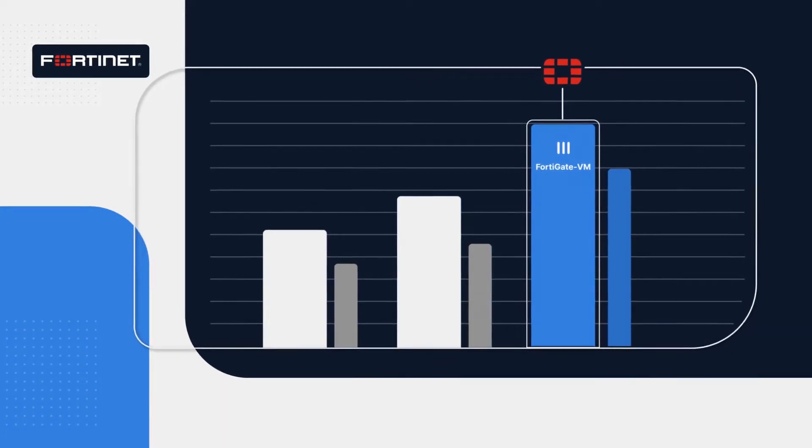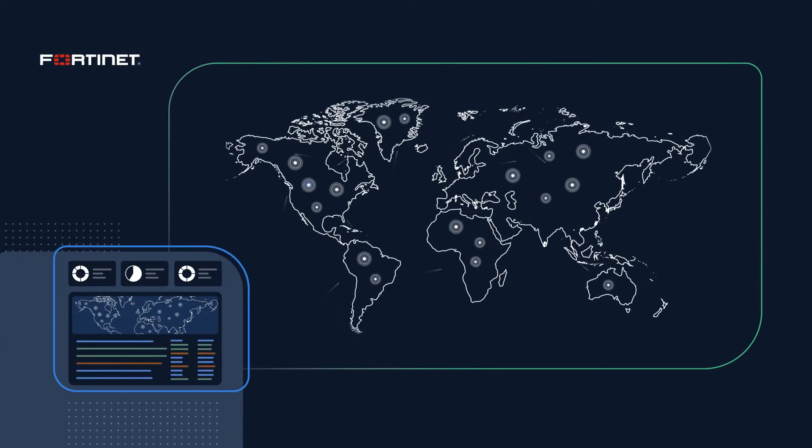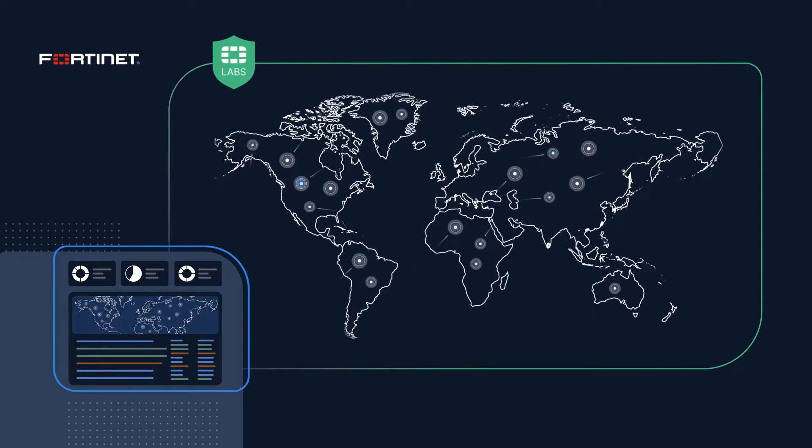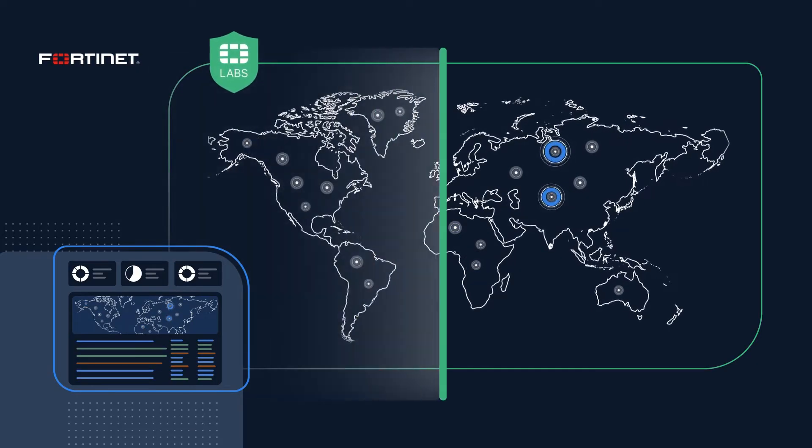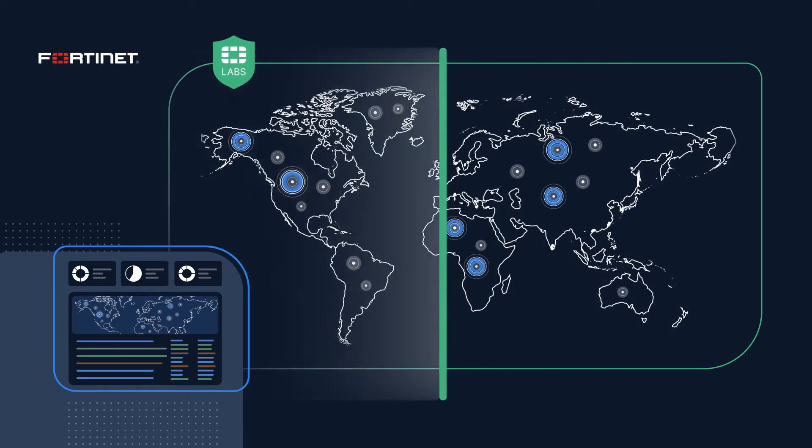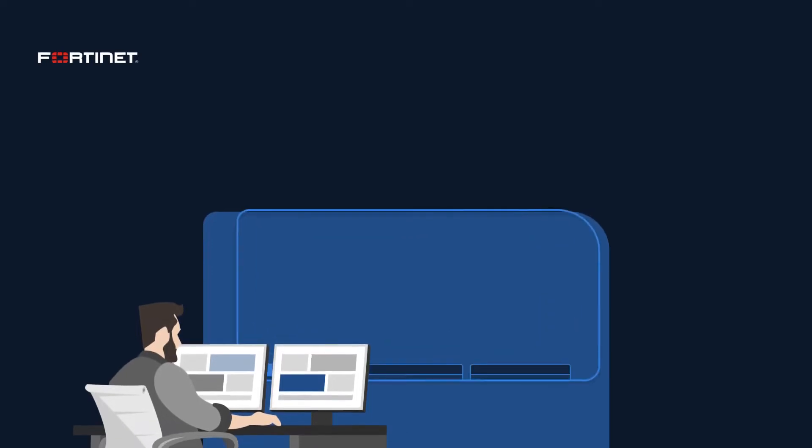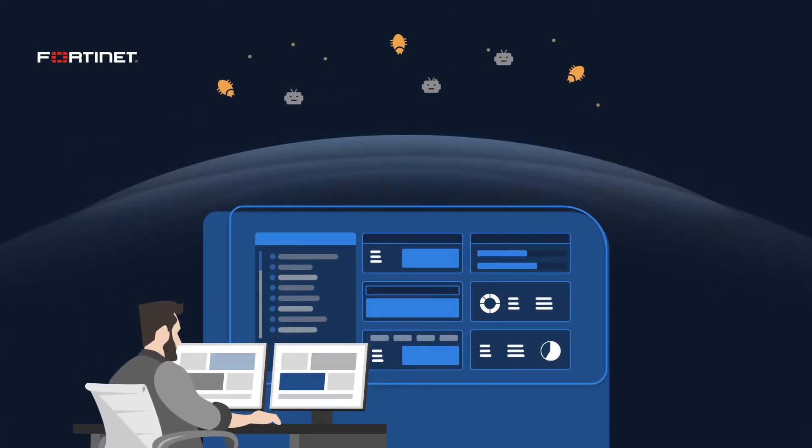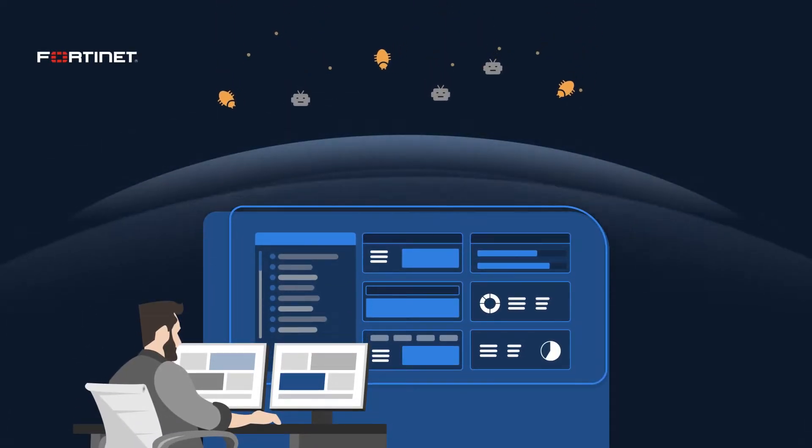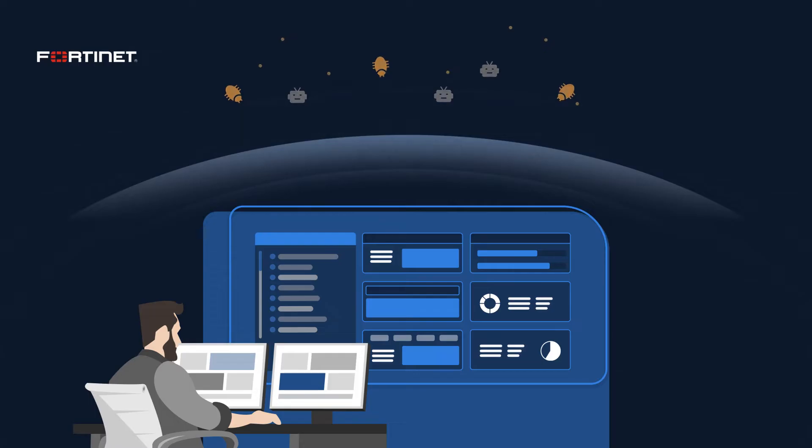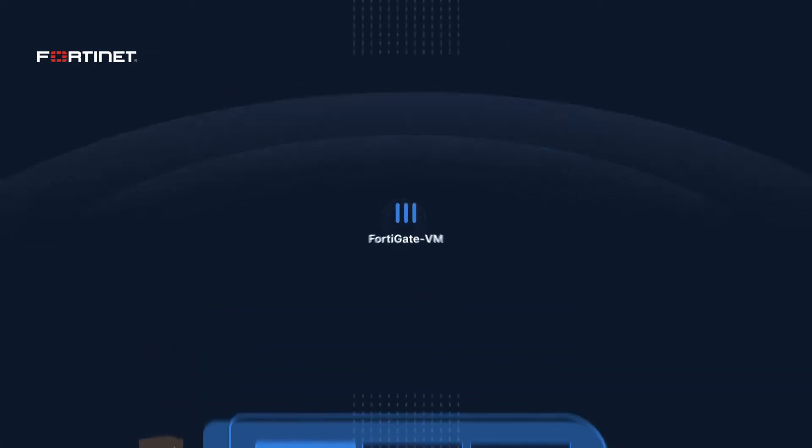Backed by real-time threat intelligence from FortiGuard Labs, FortiGate VM surfaces millions of signals per day to keep your organization one step ahead of threats, and deliver single-pane-of-glass management to streamline your security operations.